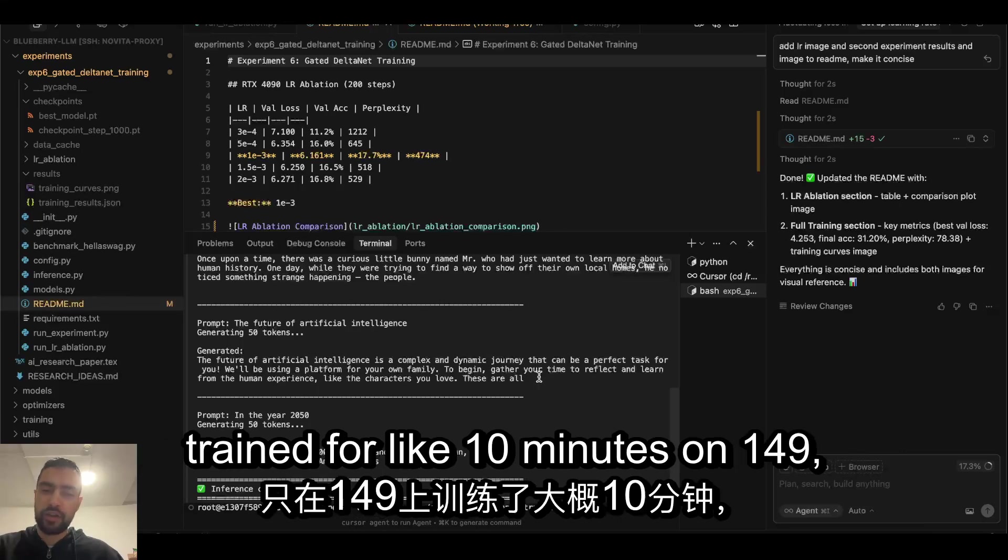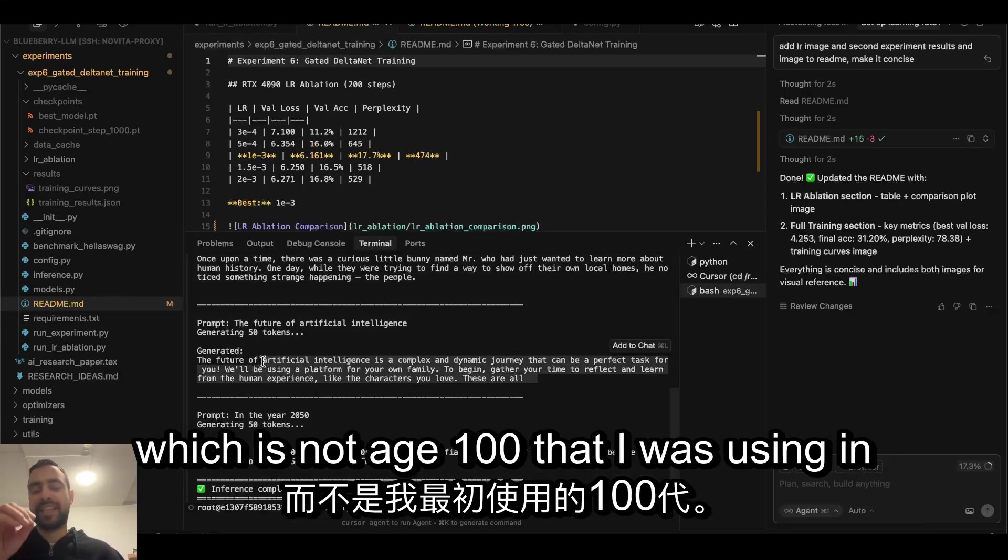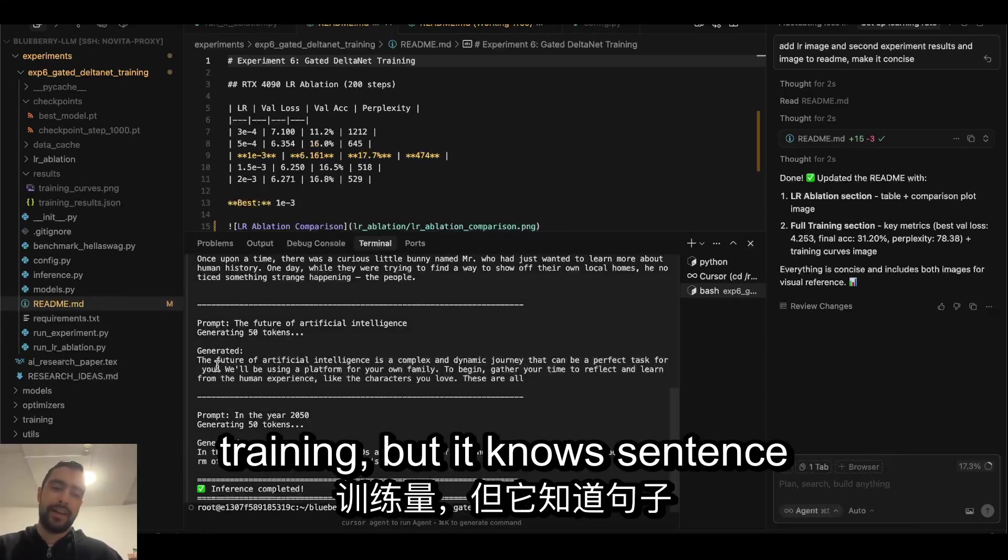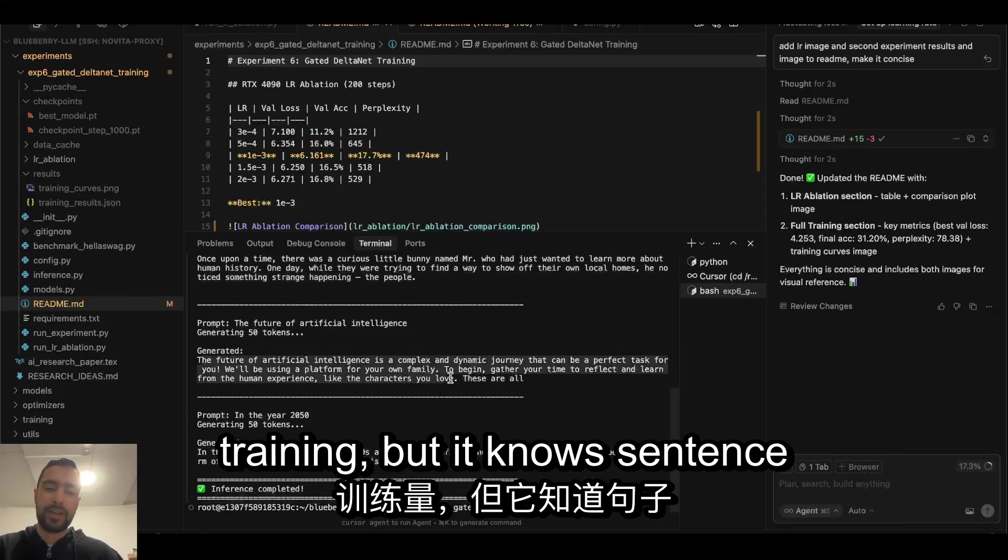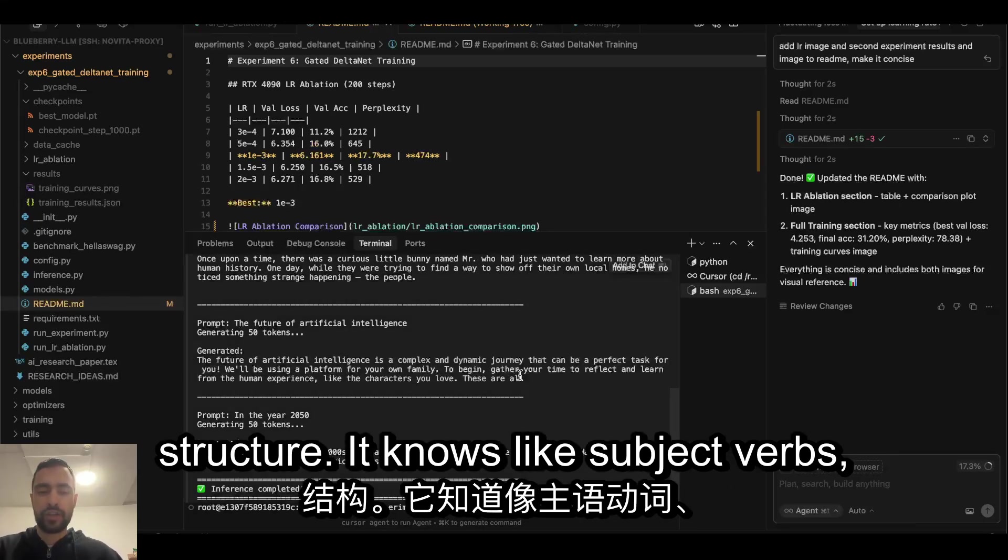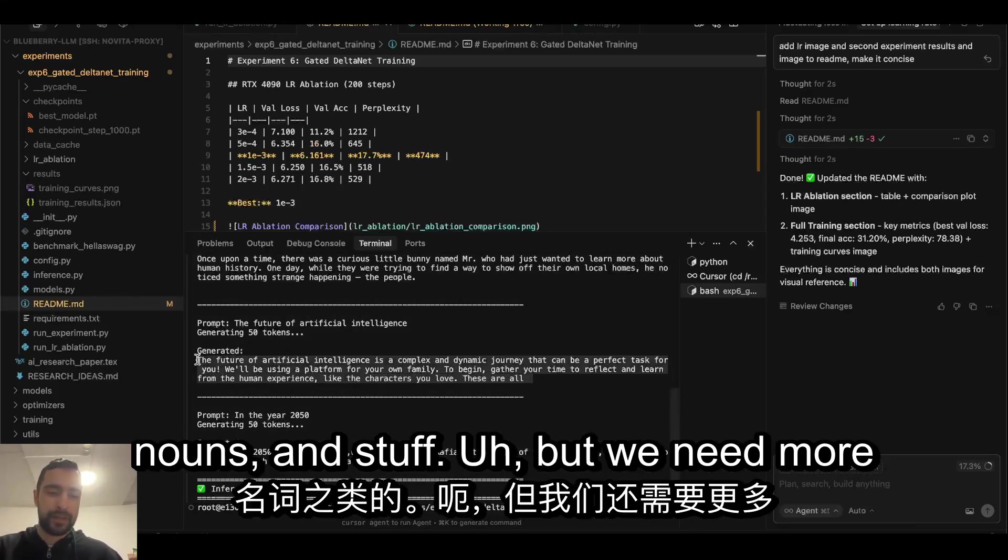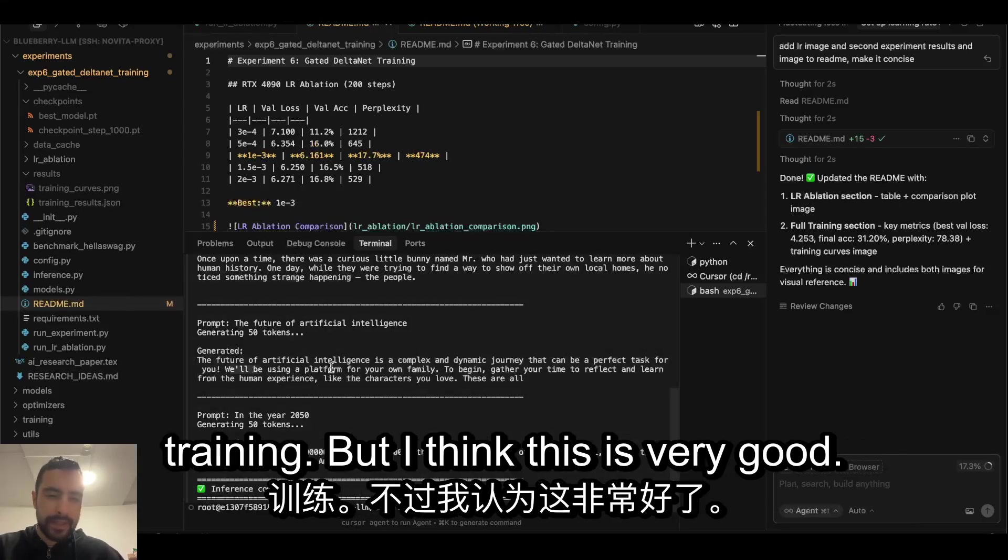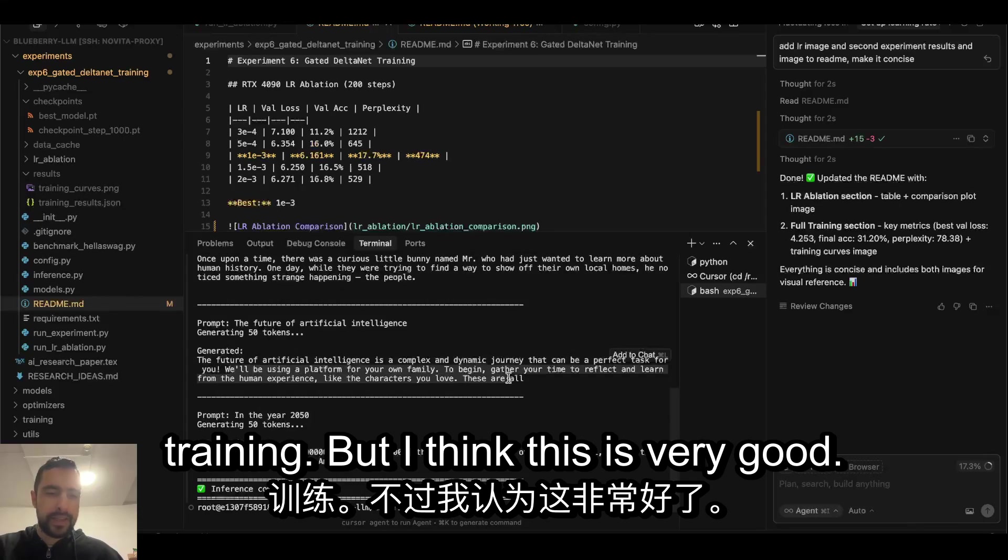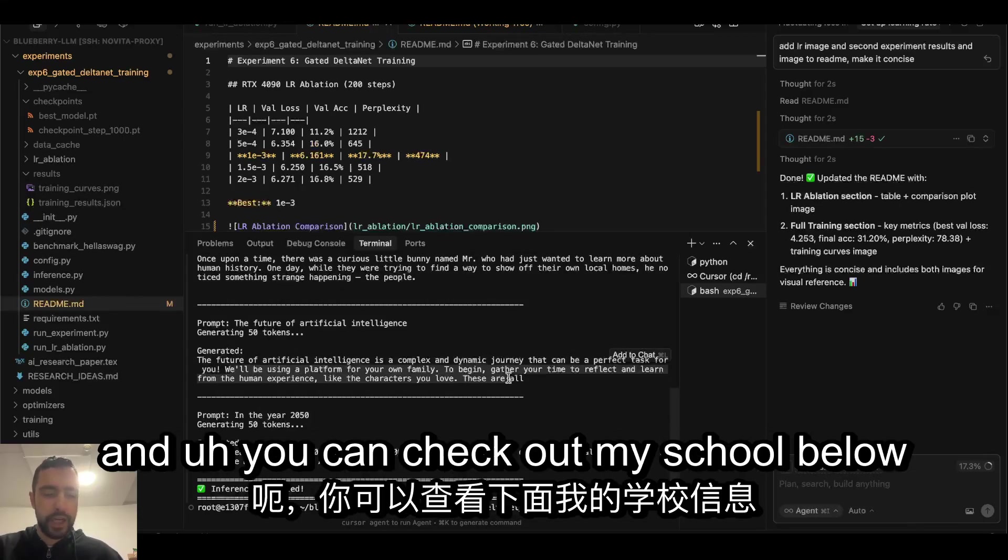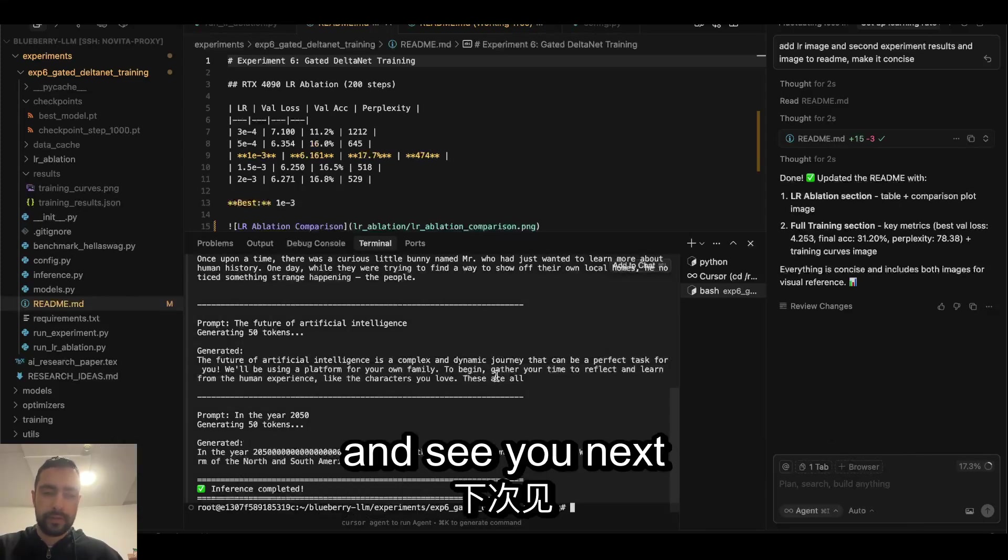Finally, finally, it's good. Finally, it already learned sentence structure, although it trained for like 10 minutes on 4090, which is not H100 that I was using in the beginning. So this is even less training, but it knows sentence structure, it knows like subjects, verbs, nouns and stuff. But we need more training, but I think this is very good. So that's going to be it for this video, and you can check out my School below and see you next time.